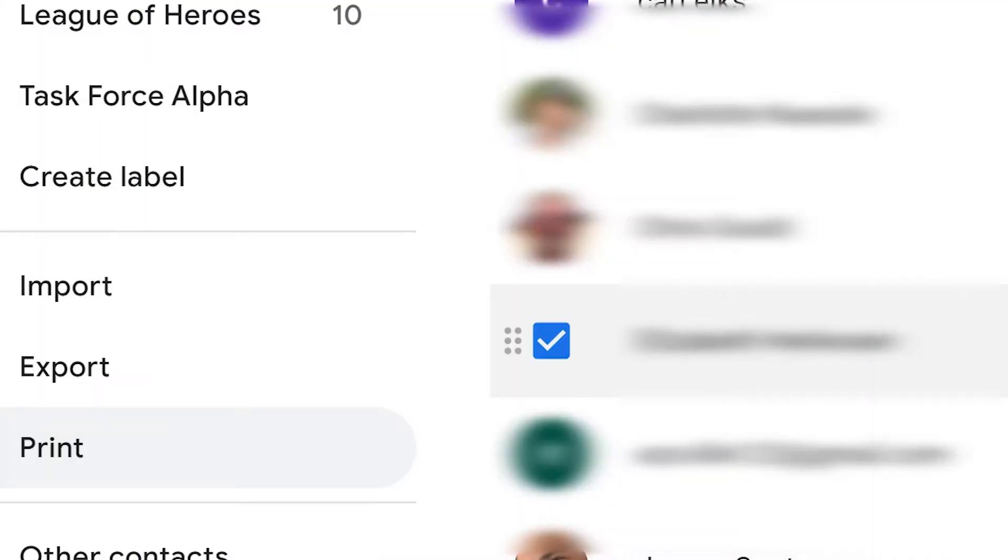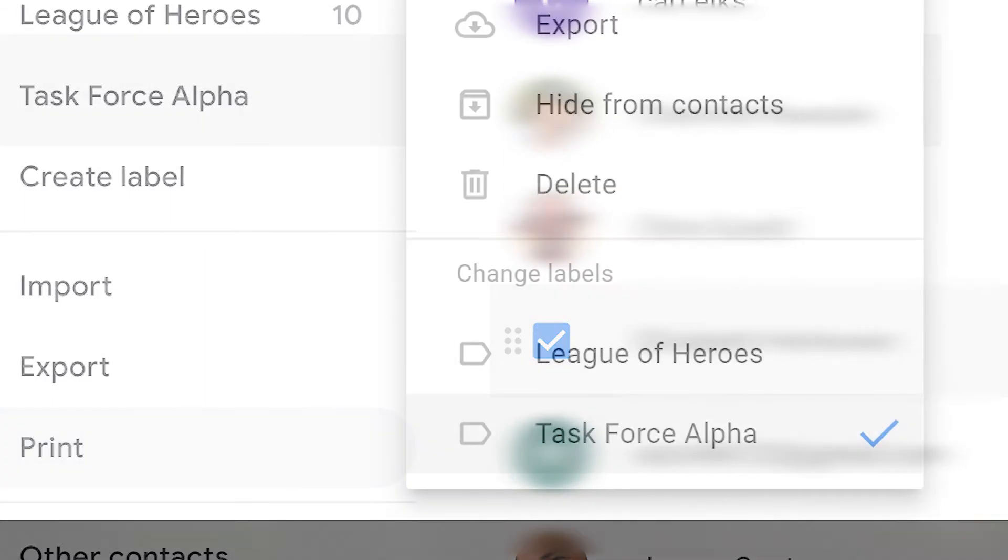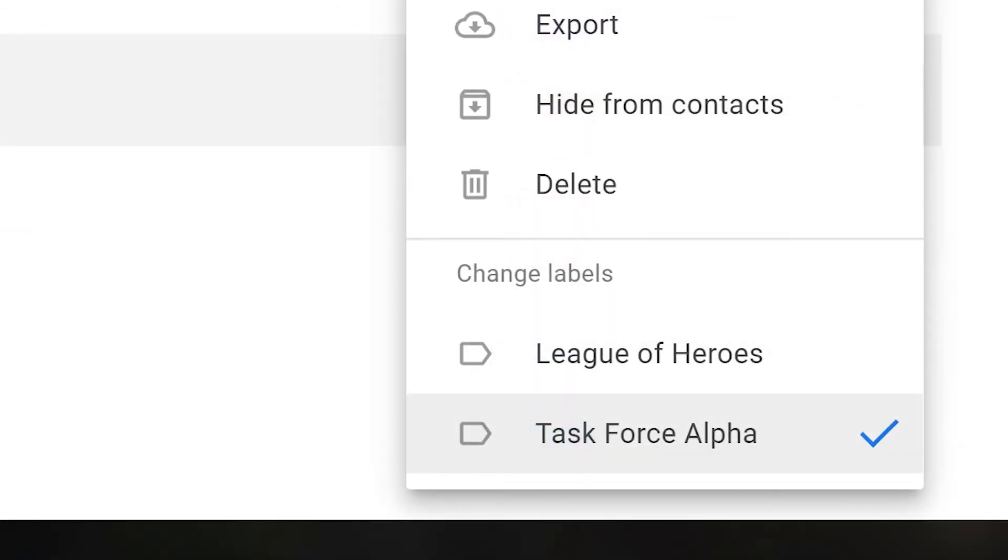You can add contacts to existing groups by selecting the contact you want to add. Click on the label you want to add the contact to and click apply.